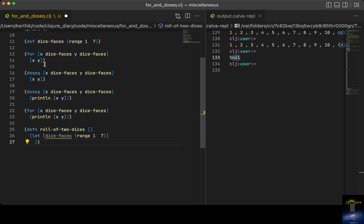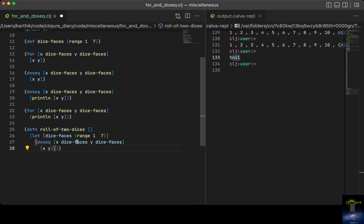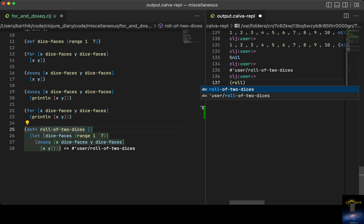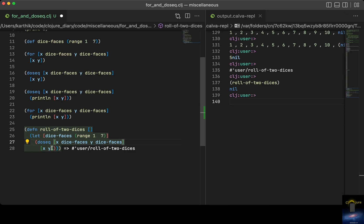What I can do is put this `doseq` function and execute it. Now let me call `roll-of-two-dice` — nothing gets returned. That's because of `doseq`. If you want, you can just use `print` inside `doseq` to print it out, but if you want to return from a function, `doseq` doesn't work.